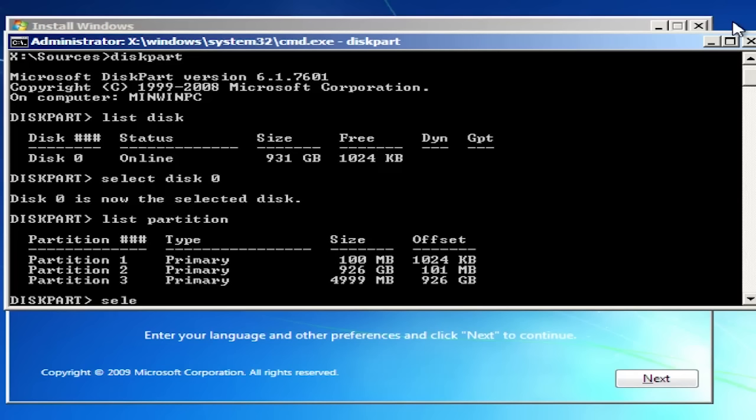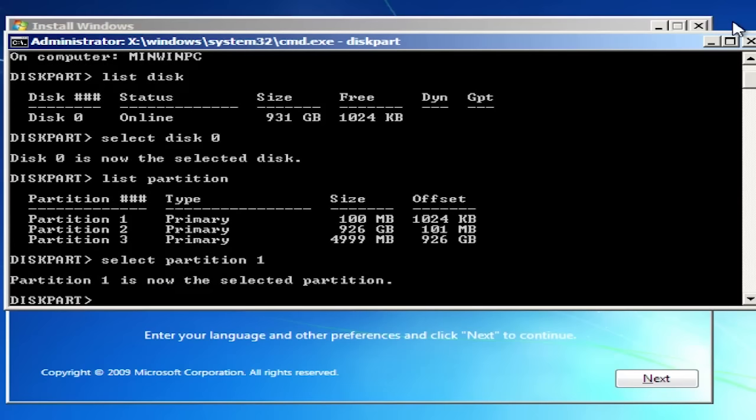Type select partition 1. Now type active.